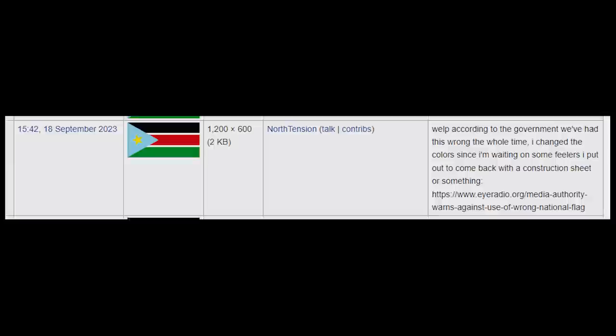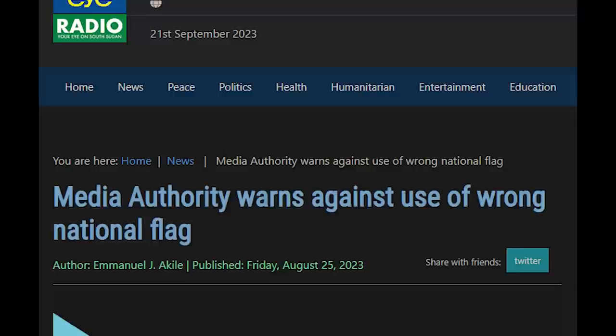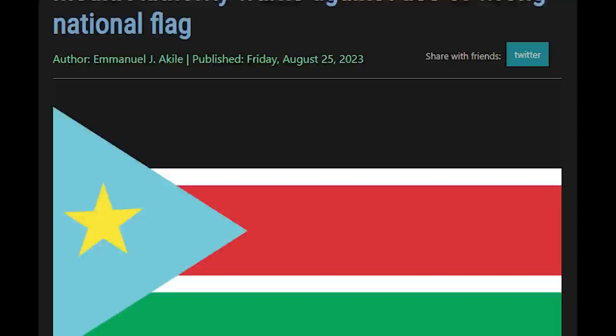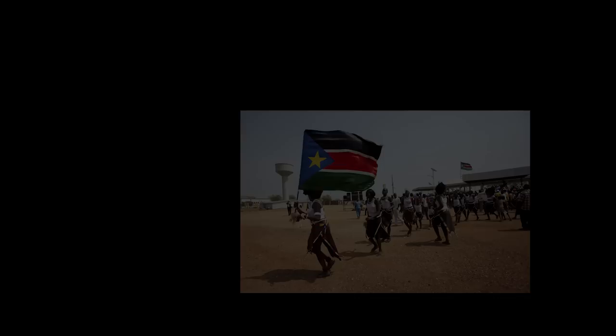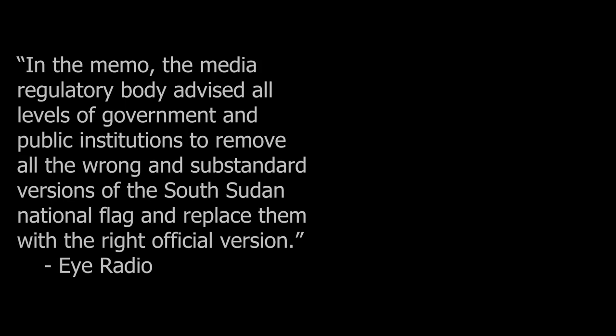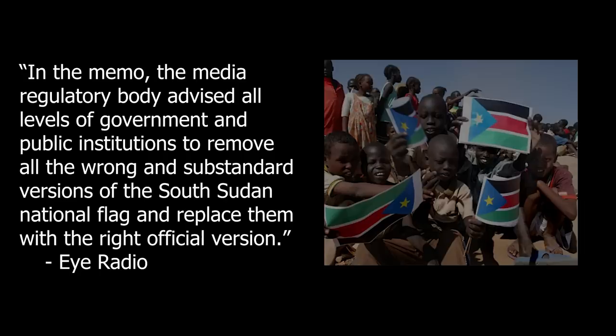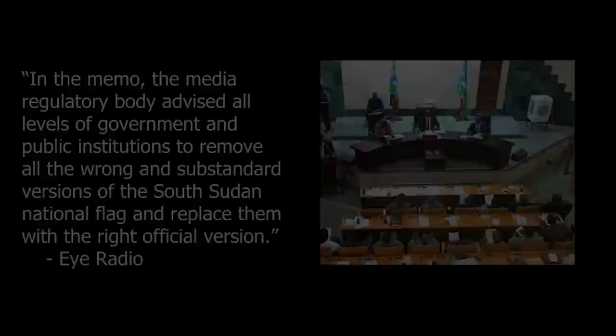In some more recent photos, the blue appears to be lighter, but still darker than the blue of the United Nations by comparison, and darker than the new color. The change occurred on Wikipedia because in August 2023, according to iRadio News, the media authority of South Sudan issued a statement condemning the use of incorrect flags, and clarified that the blue was supposed to be light blue. However, although this has been reported as Wikipedia having made an error, this error probably doesn't rest on Wikipedia. The correct color and design was ambiguous, with many different versions being flown, the government not clarifying, or at least not publishing their clarifications in a place where most people could readily find them. Additionally, the media authority statement said it advised all levels of government and public institutions to remove all the wrong and substandard versions of the South Sudan national flag and replace them with the right official version, implying that the wrong flag was being used by the government and other institutions themselves.